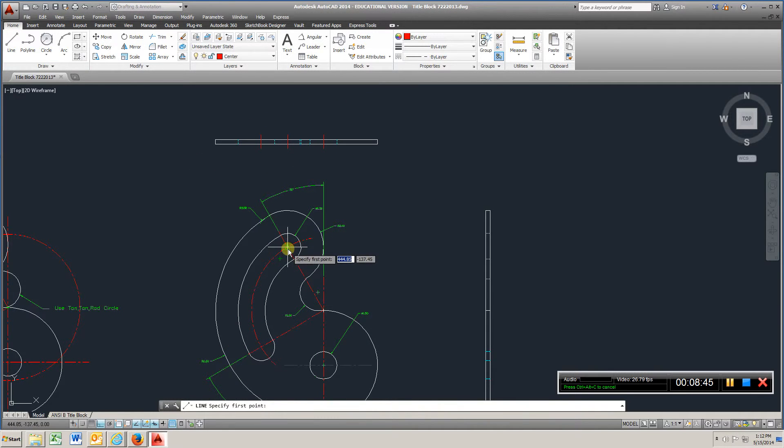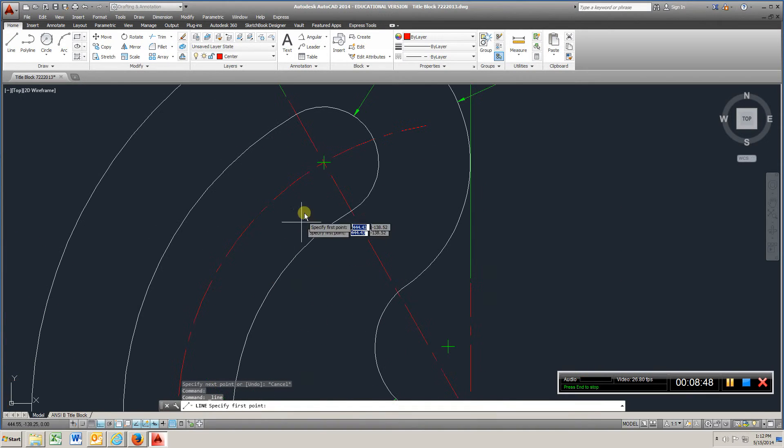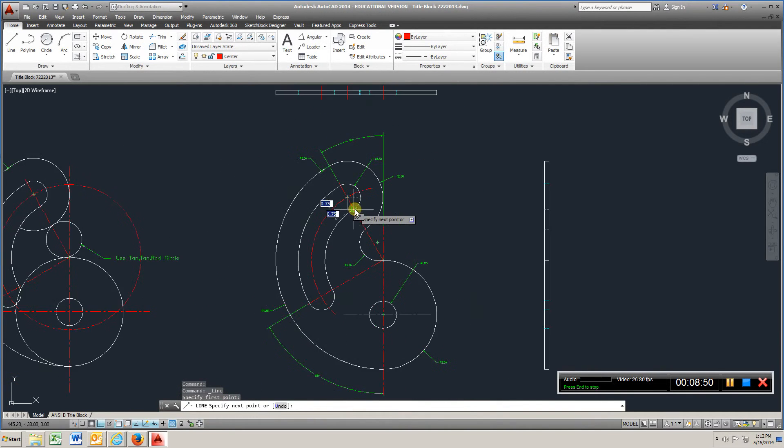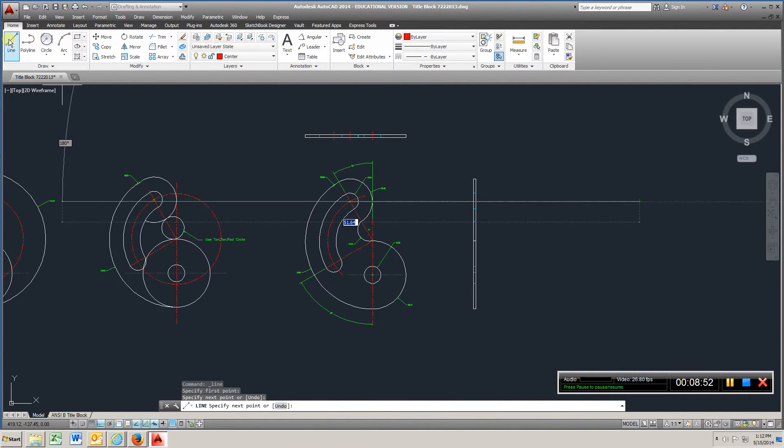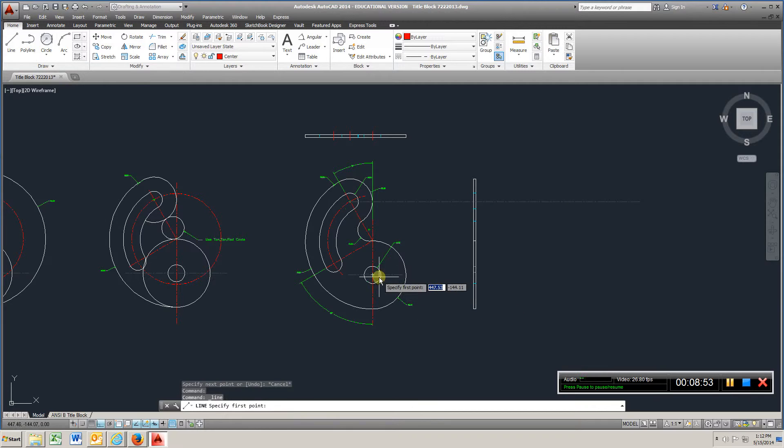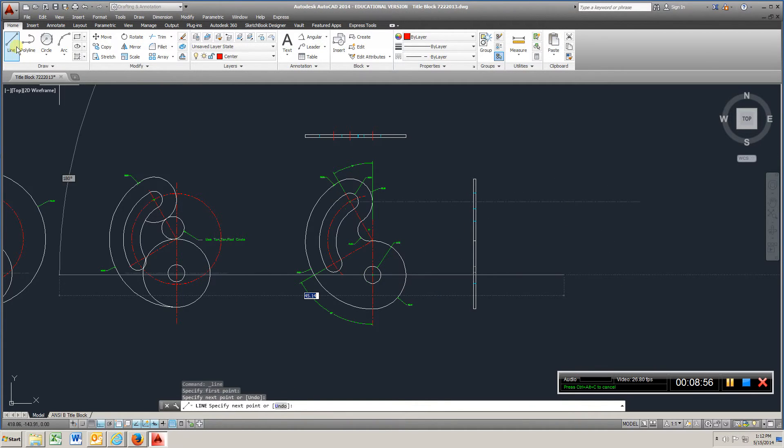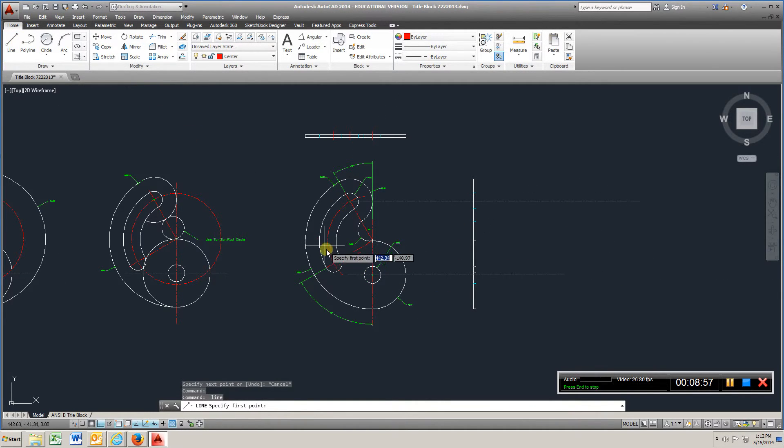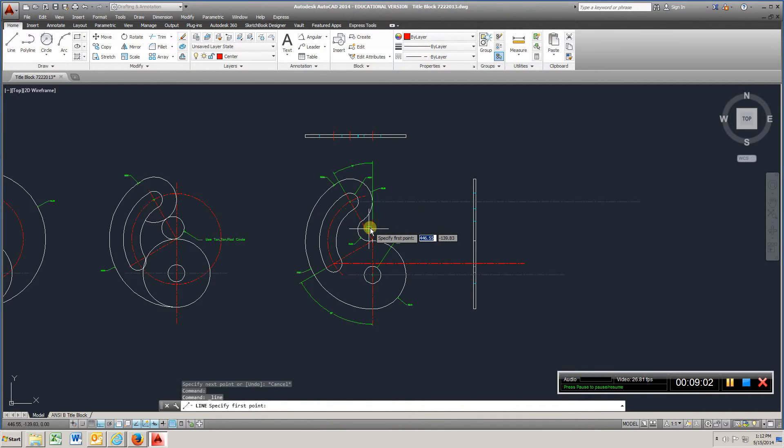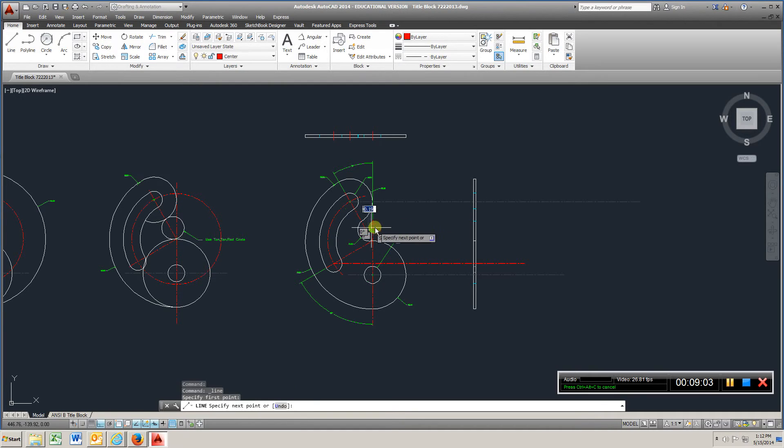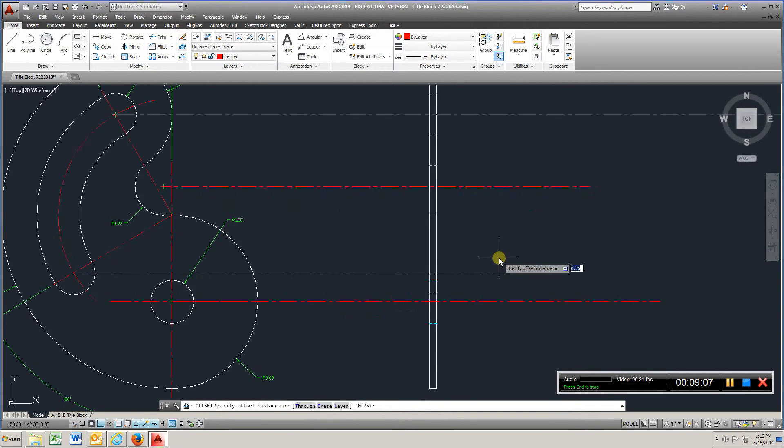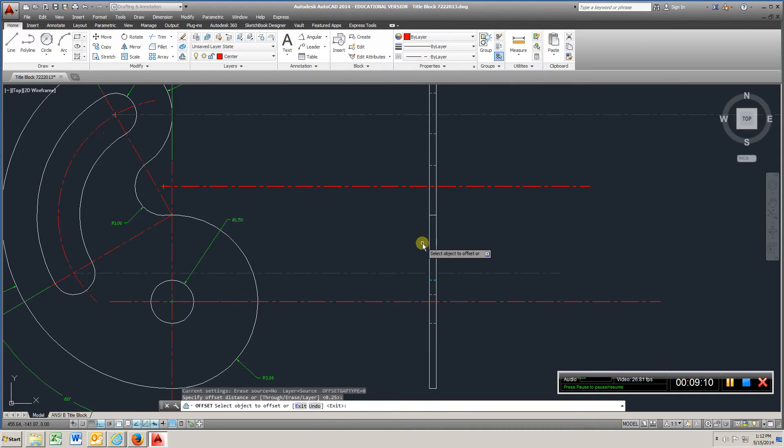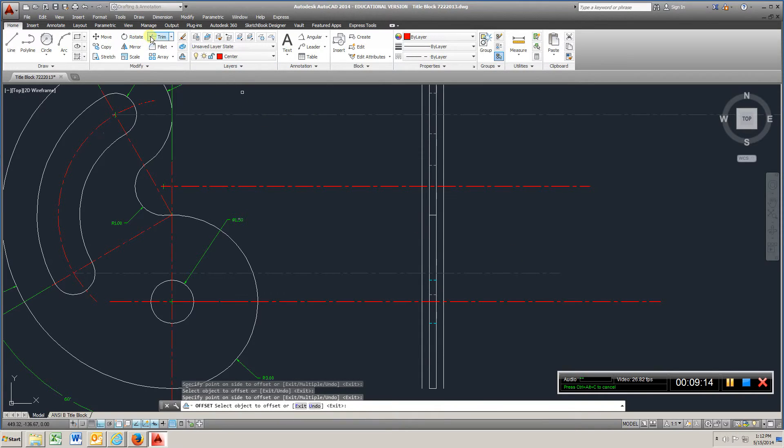Got to zoom in a bit, pick that point, come over, line, line, and line. Go to offset, quarter, enter, one, two, go to trim, choose those two.